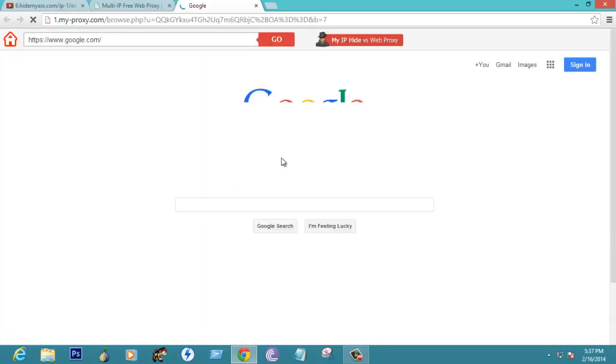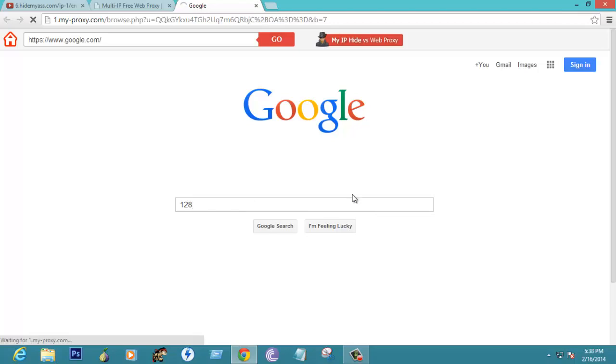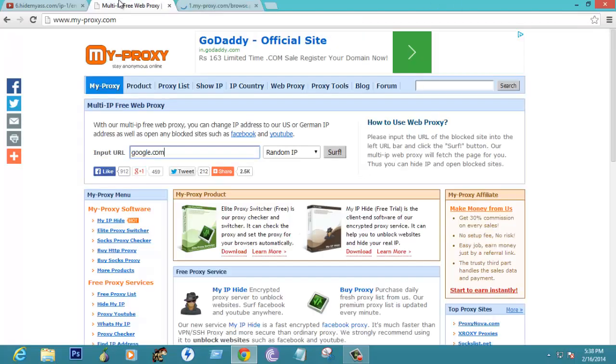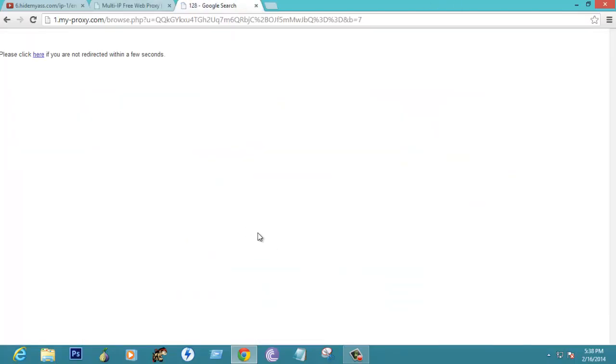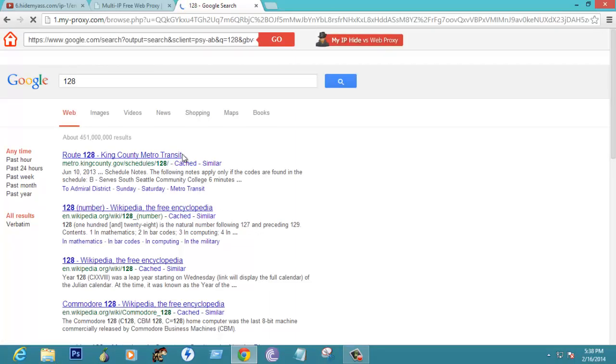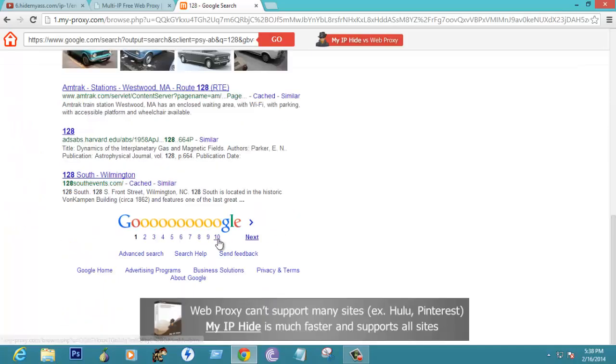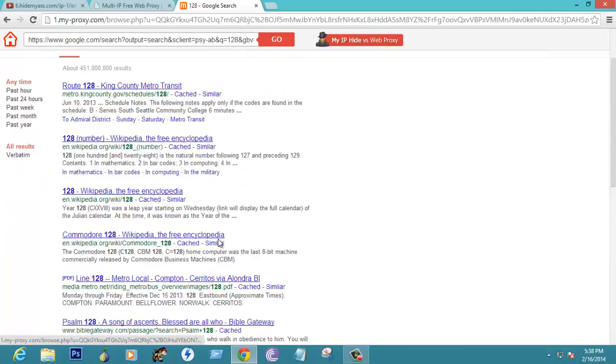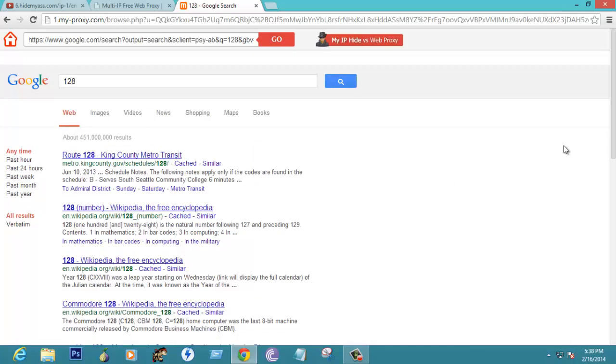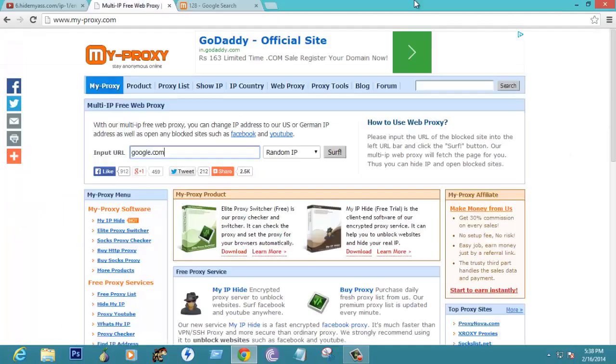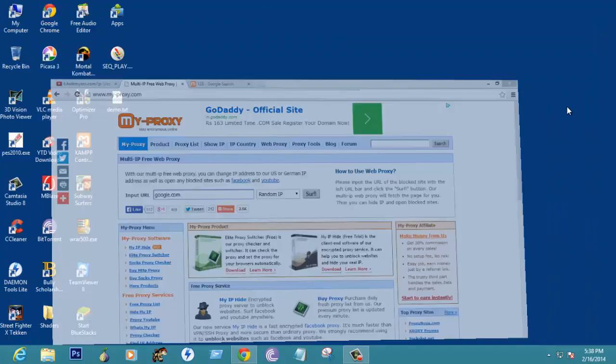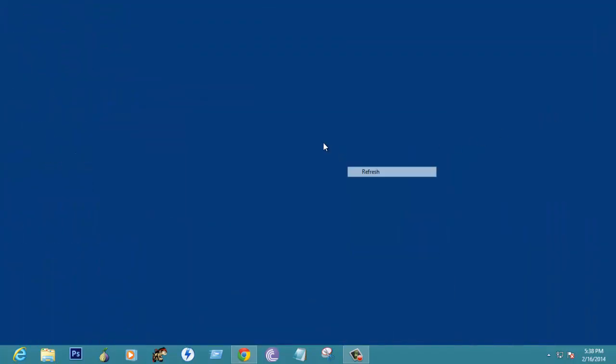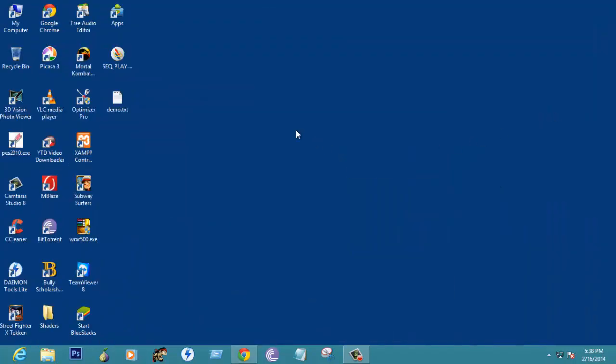Here you can type anything and it works. This is how you can use this technique to unblock websites in blocking servers or firewalls or anything like that.